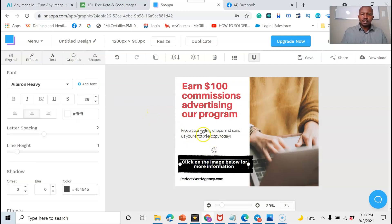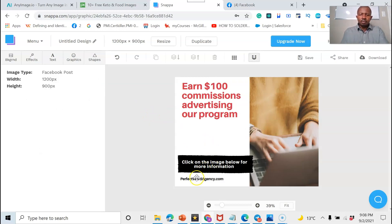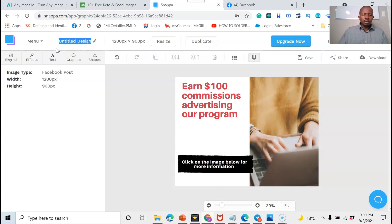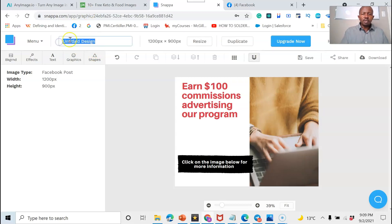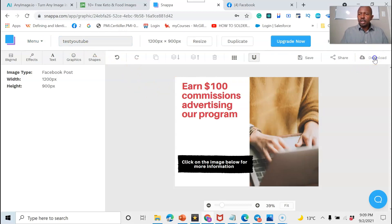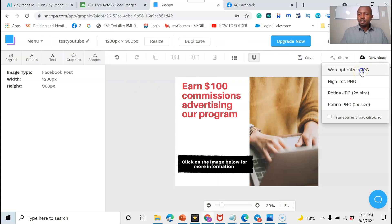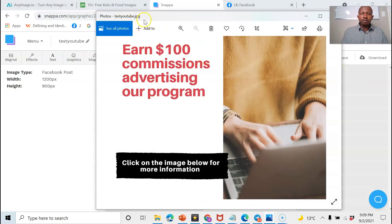It's just an example to show how it works. You can also delete whatever you don't like. It's a good idea to name your file — otherwise when you go to locate it on your desktop it'll be tough to find. Let's call it 'test-youtube' or something like that. Then click Download and choose web-optimized JPEG. Your picture is ready.